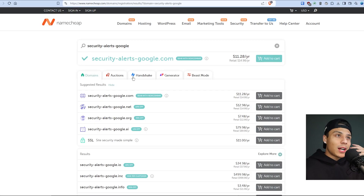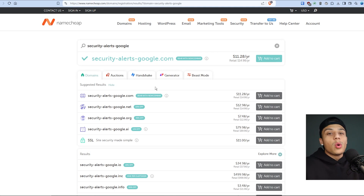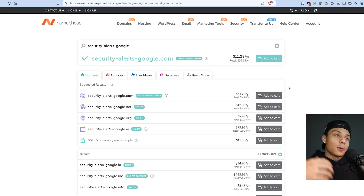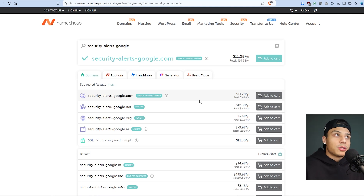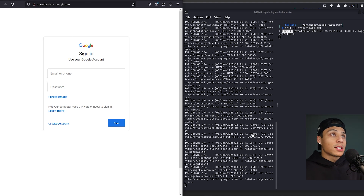The next thing an attacker would do is set up a domain, go buy a website to put it on the public-facing internet so they can send that out as a link. If I was trying to steal a Google account, I'd go buy a domain like something with 'google' in the name — maybe 'security-alerts' to give it some legitimacy. You can see: eleven dollars a year, super cheap. I could buy it right now and boom, you can see I'm at security-alerts-google.com.